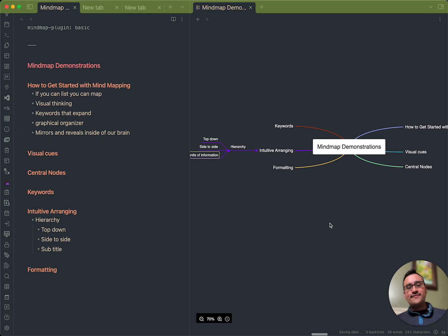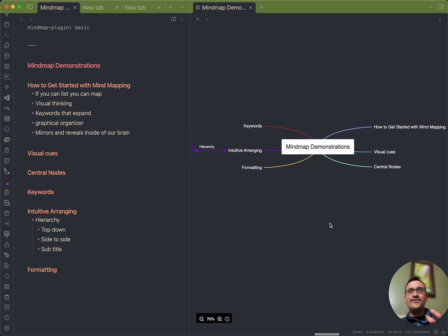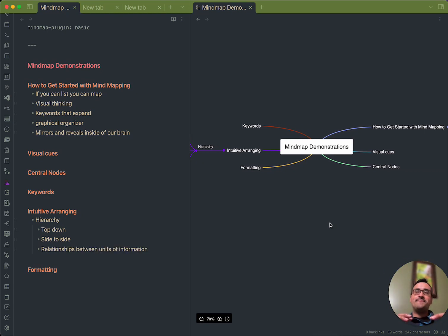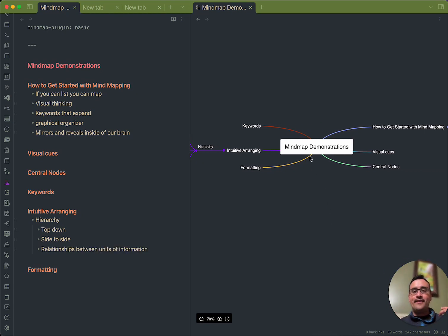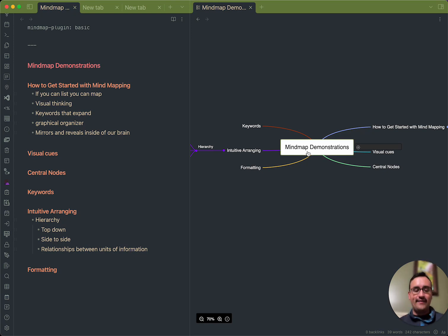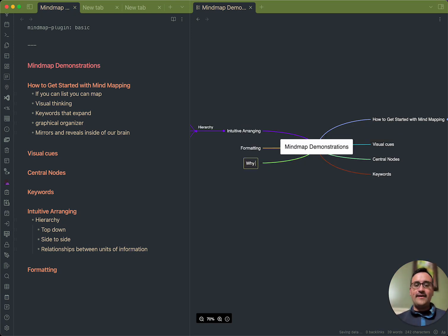But this in itself, what I've been giving to you so far is more of a technical explanation of how it is. Perhaps you might be wondering why. Why do this at all?